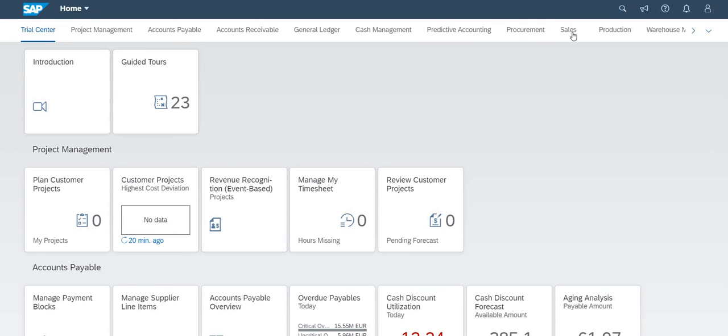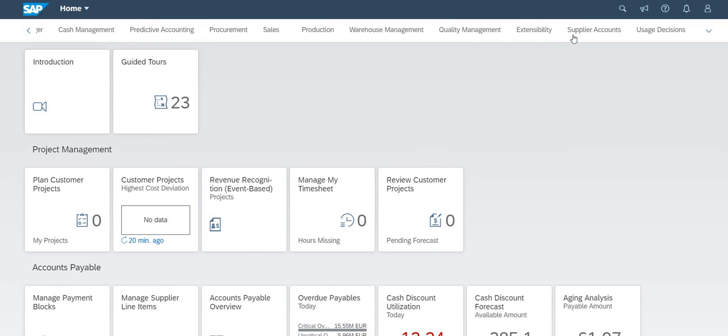As well as any kind of consultant working on sales, procurement, productions, warehouse management, quality management options.